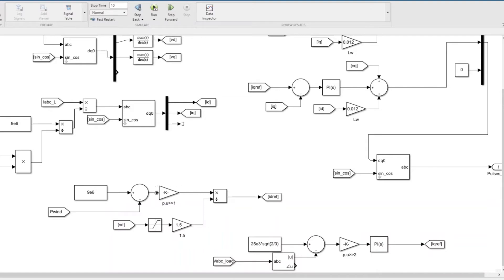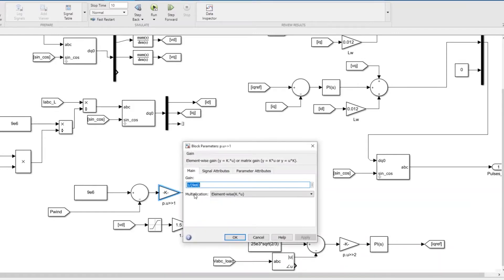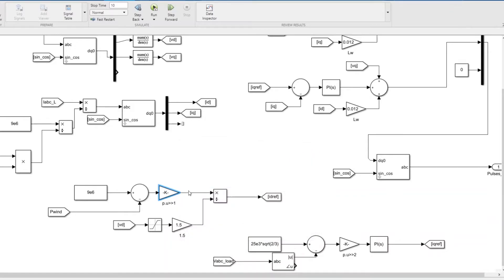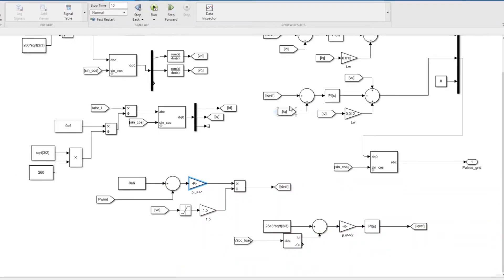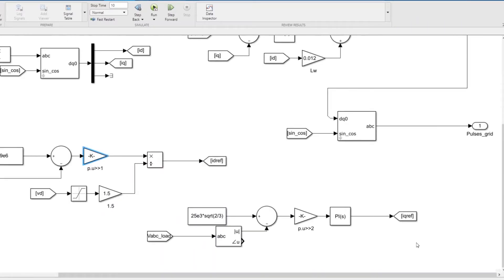This gives how much battery has to inject. I'm dividing it by 9 megawatts to get the number in per unit. You'll get the power in per unit, and dividing by 3 by 2 times vd will give you the current reference. This is the reference current the system has to inject to provide the required power, giving you the d-axis current reference.